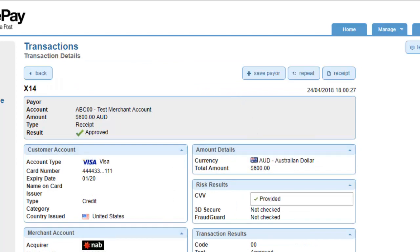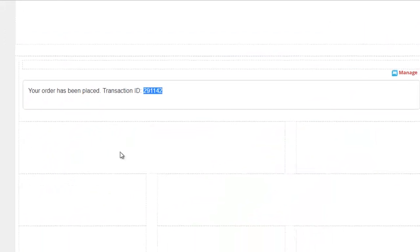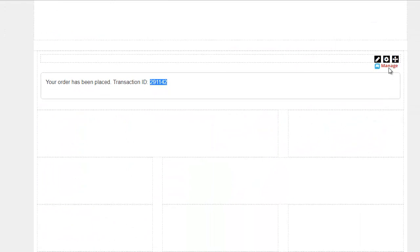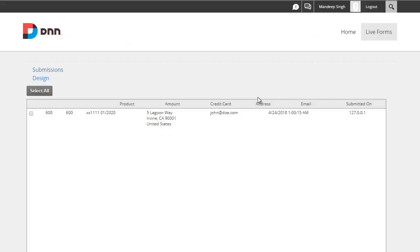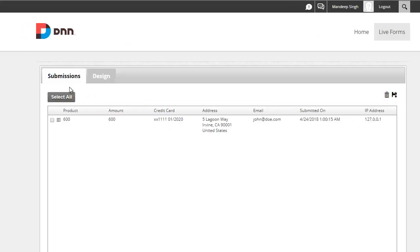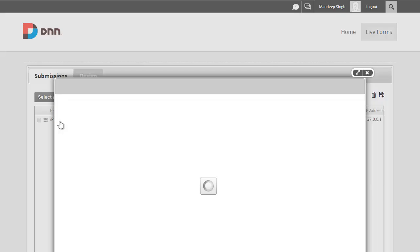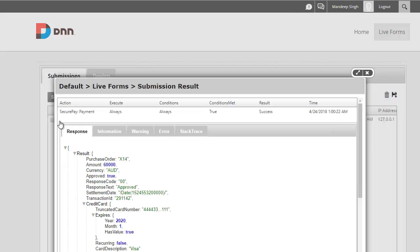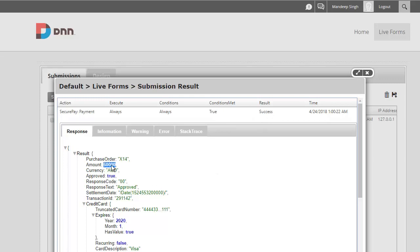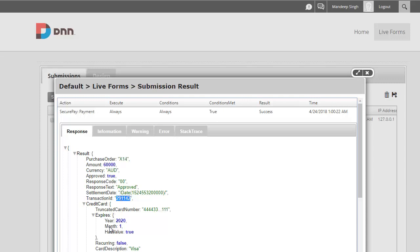Alright, so let's head back over to Live Forms and go to Manage, and what I'm gonna do is go to our submissions. And I can see right here that we had a submission. If I click on this Action Results, what I do see is that the SecurePay action was executed and it was successful. I do see the amount that was sent, and that is in cents, so it's $600 right there in Australian currency. And I can see that that's the same X14 that I was looking at over there, and this is a transaction ID that I was showing.